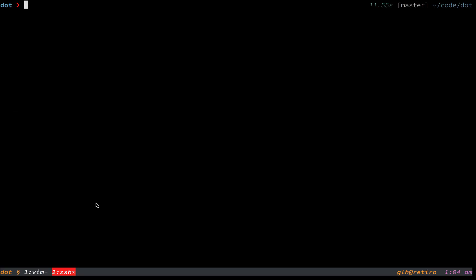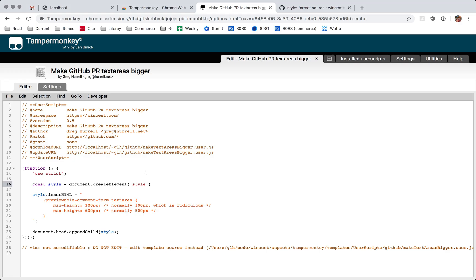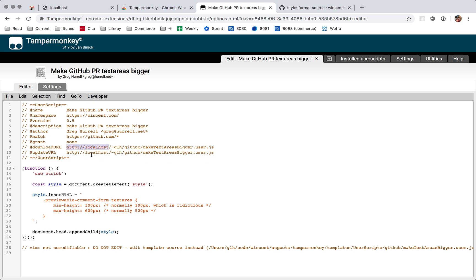Basically, as you can see here, there are a couple of metadata fields that you can include in user scripts that Tampermonkey will use to keep them up to date. And in my case, I am actually serving them off of Apache running on this local machine.